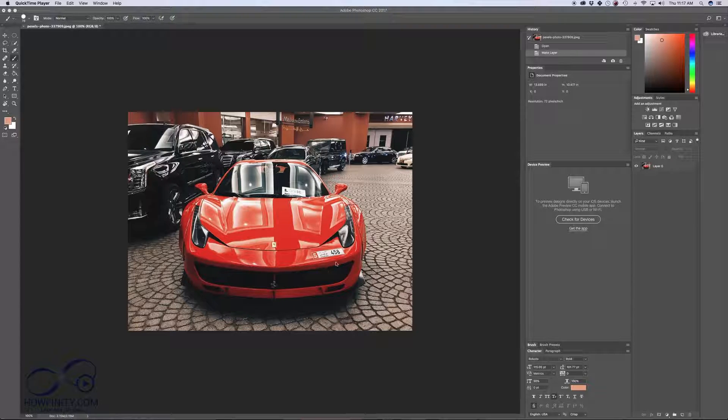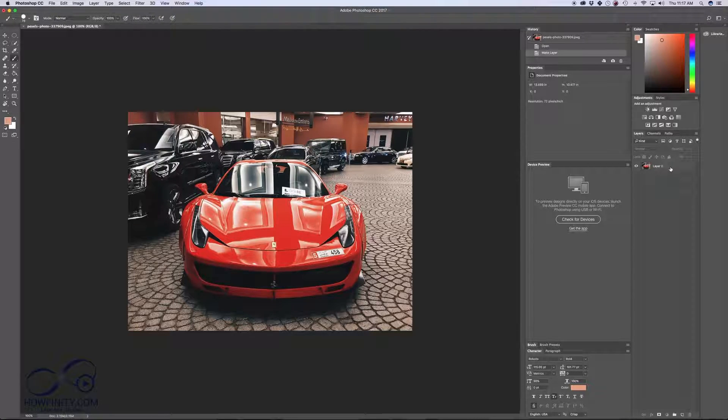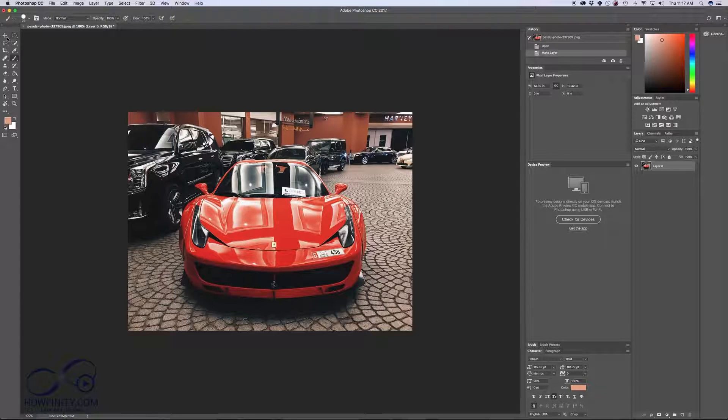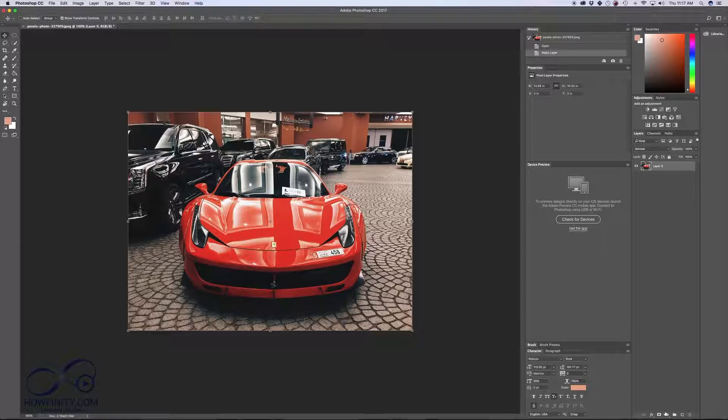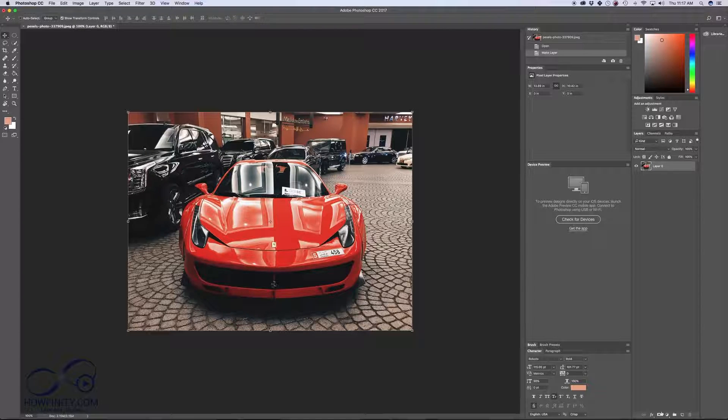I'll show you a really fast way to do this by selecting the layer. This is just a JPEG that I opened up in Photoshop. I'm going to grab my move tool here. I want to create an adjustment layer that's going to change the hue and saturation, and to do that